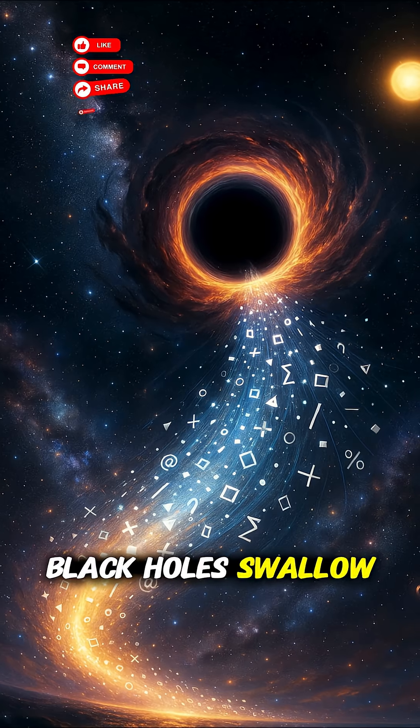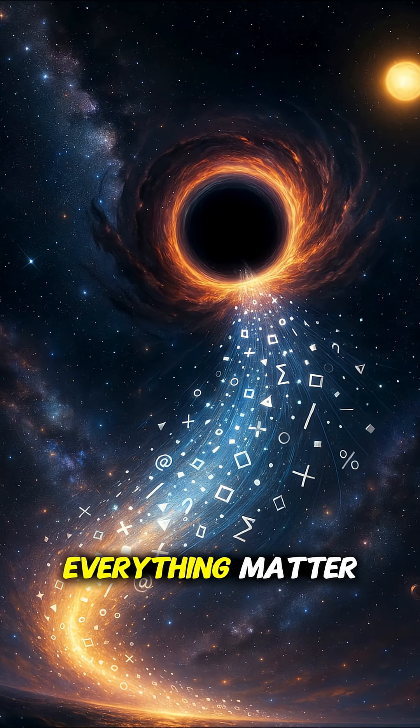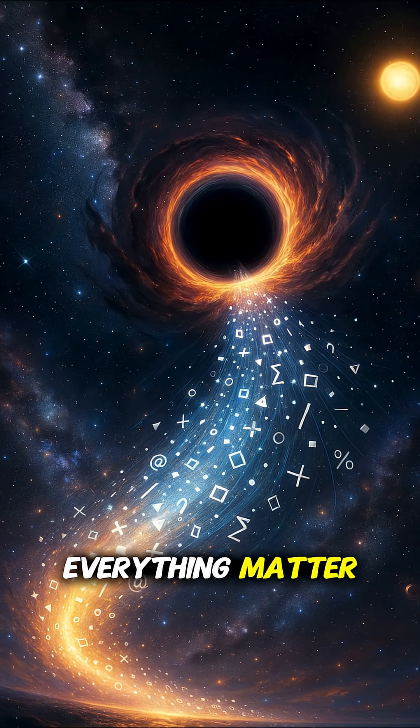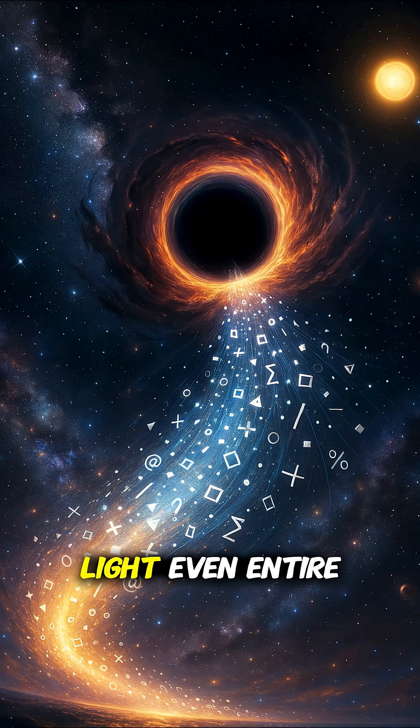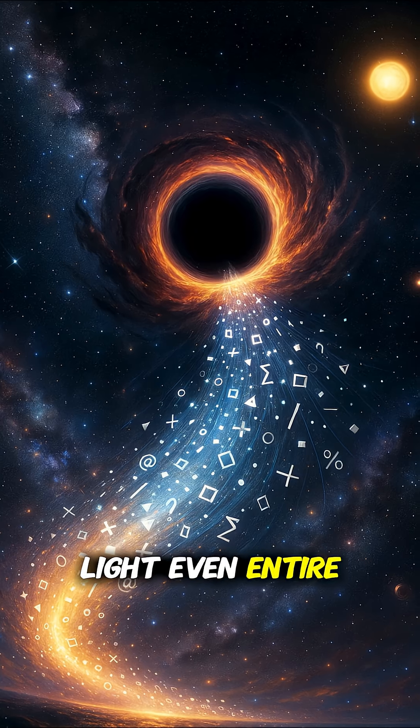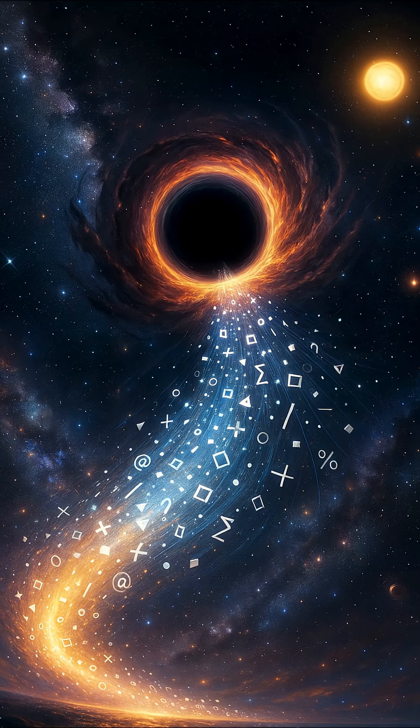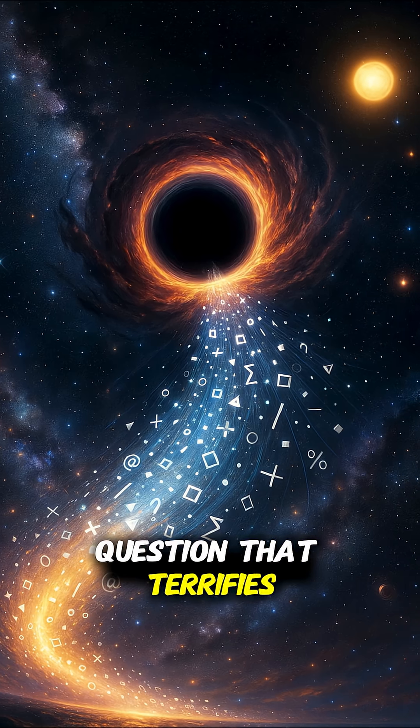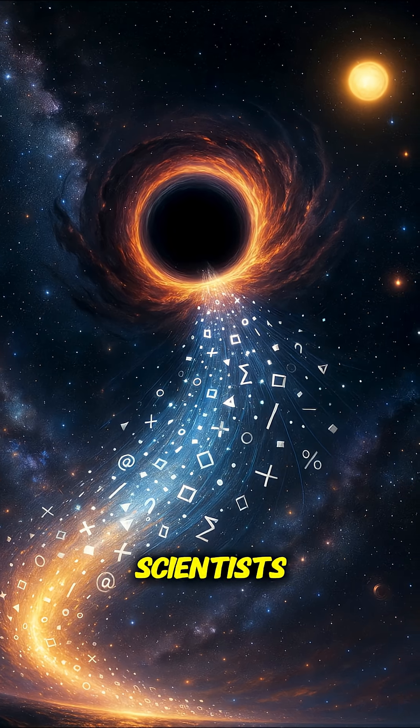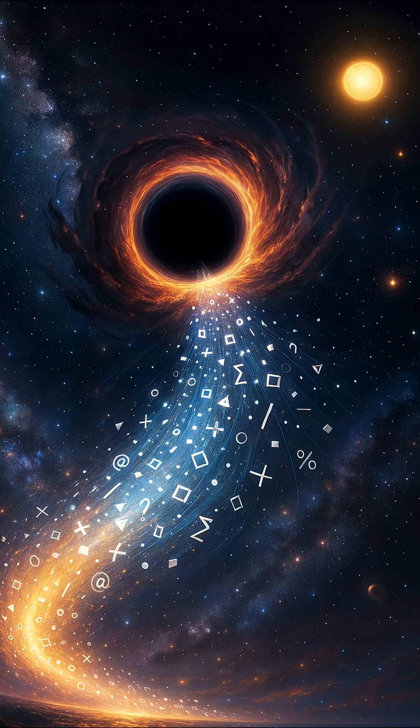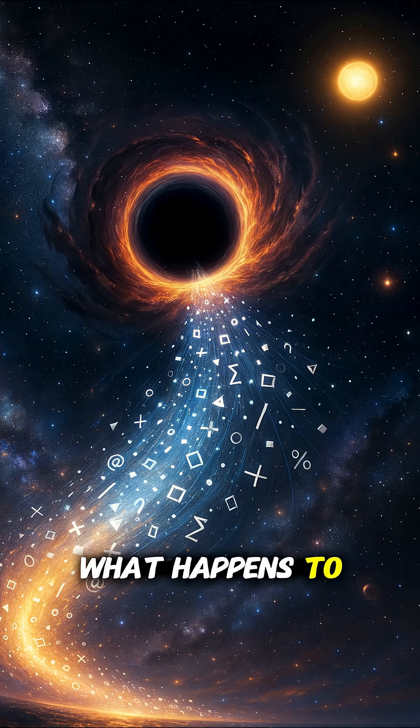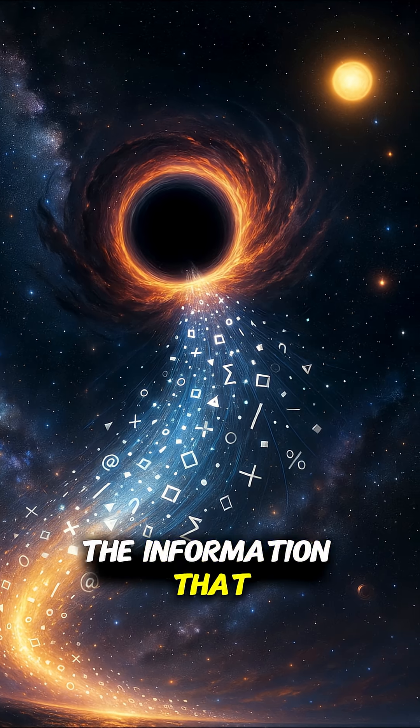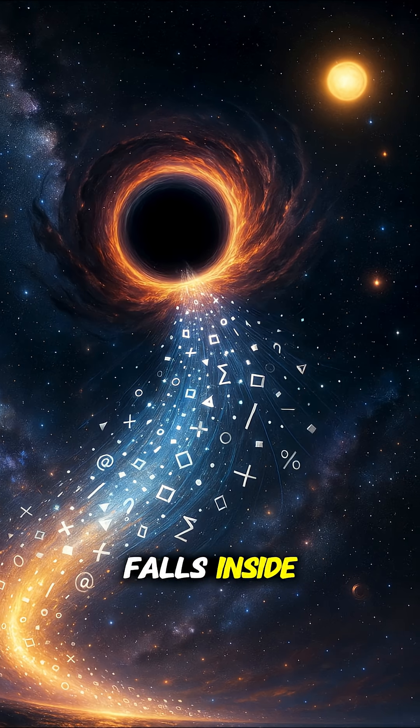Black holes swallow everything - matter, light, even entire stars. But there's one question that terrifies scientists.